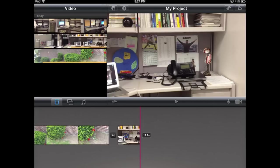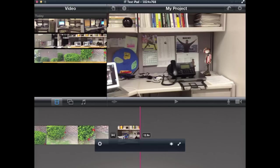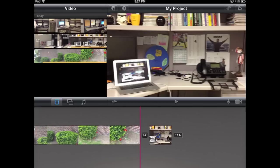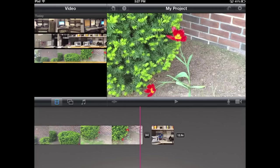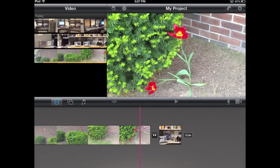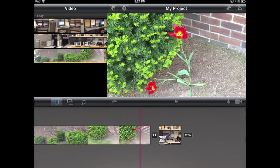Now you'll see between the two clips of video here, there's this little tiny icon that looks like two arrows. That indicates a transition. The transition will take two separate sections of video and put a nice blend in, so that it's not an abrupt change between the videos.